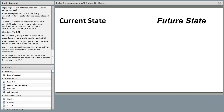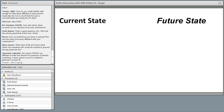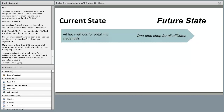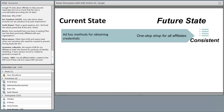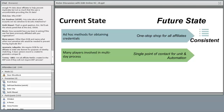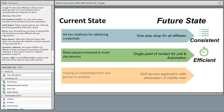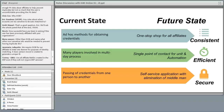Noting time constraints, we'll save remaining questions for the end. To summarize Illinois's current and future state: today we have ad hoc methods for obtaining credentials, with many players involved in a multi-day process, passing credentials from one person to another. In the future we plan to have a one-stop shop where all affiliates request credentials, a single point of contact for each campus unit, much more automation, and a self-service application that eliminates the middleman. This will make our affiliate process much more consistent, efficient, and secure.